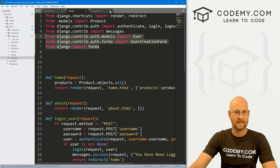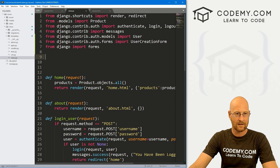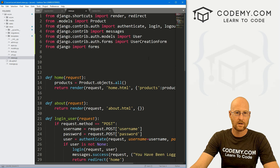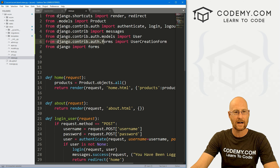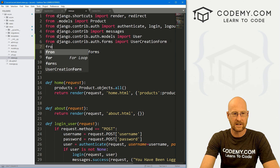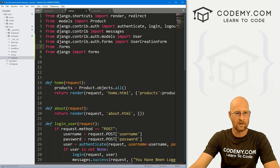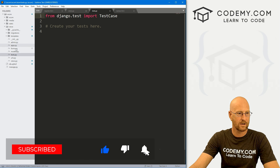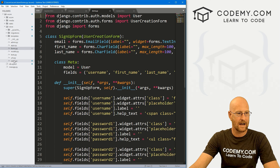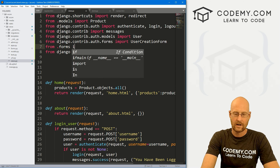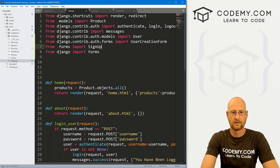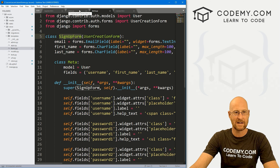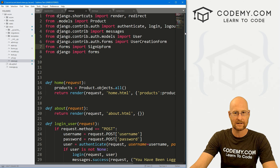This SignupForm class is the one we reference throughout. Go ahead and save forms.py and close it. Now, back in views.py, we need to import our SignupForm at the top. We already have from django.contrib.auth.forms import UserCreationForm. We also need from .forms — that's our forms.py file we just created — and we want to import SignupForm. So we're basically saying: take it from forms.py and allow us to use it in views.py.